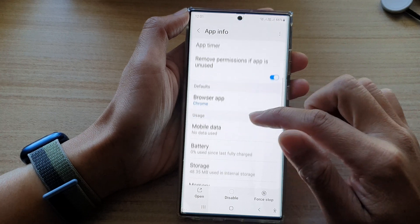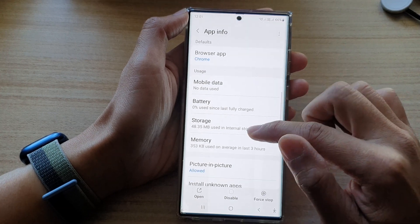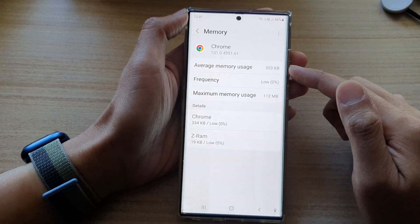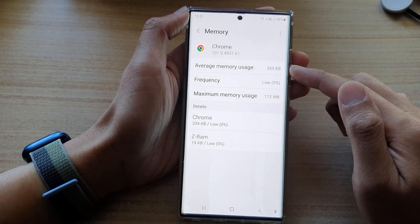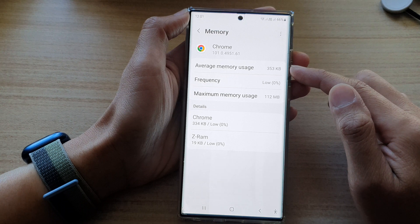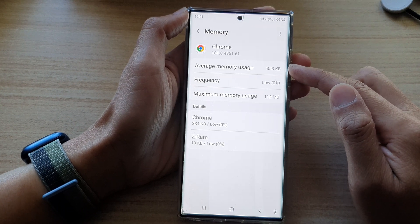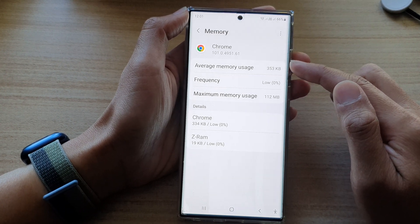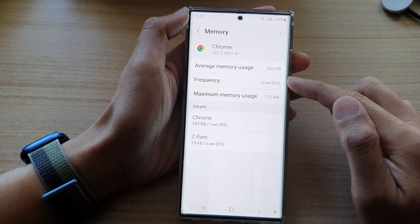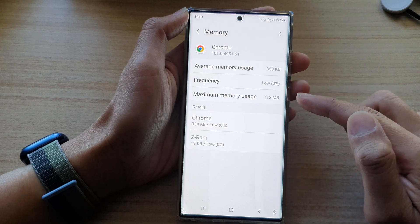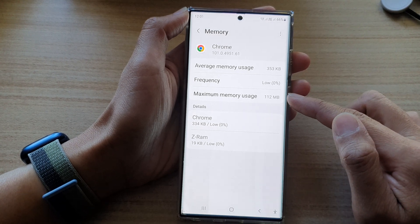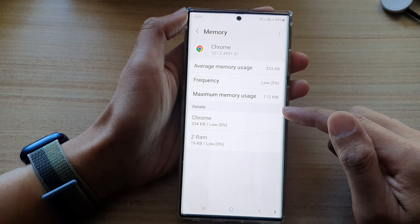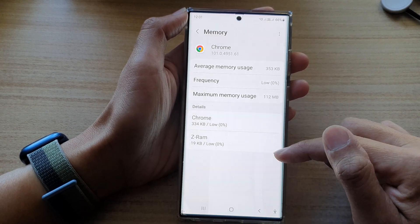Then in here, go down and tap on memory. In this information screen, you'll be able to find the average memory usage of an app, the frequency, the maximum memory usage, and some other details down here.